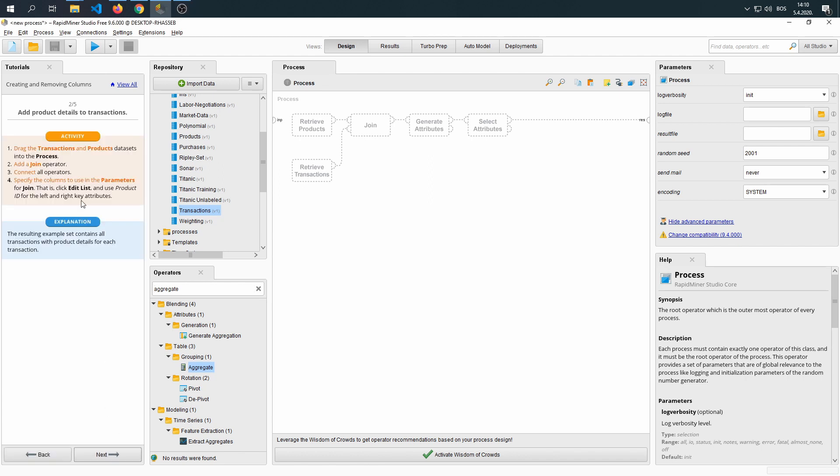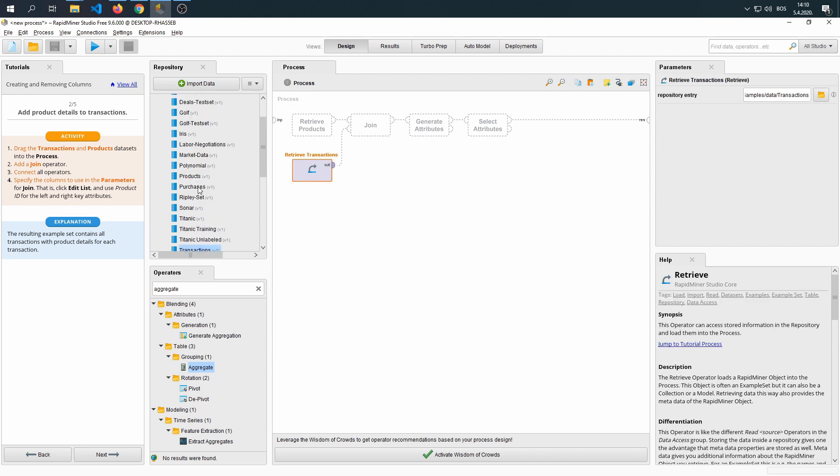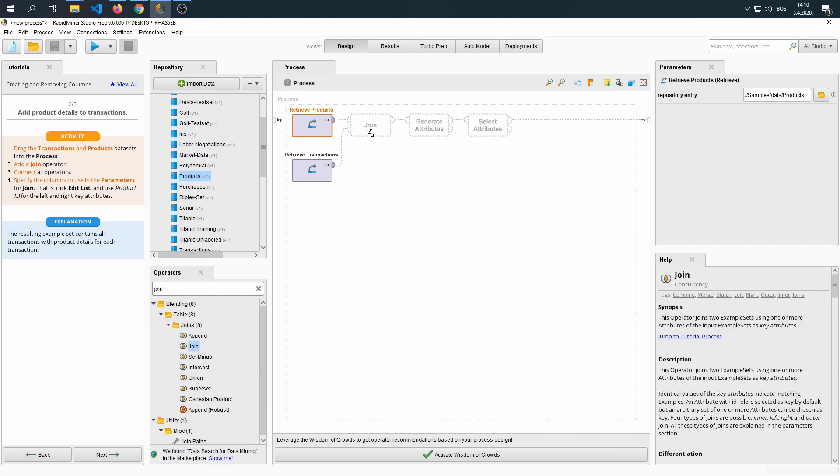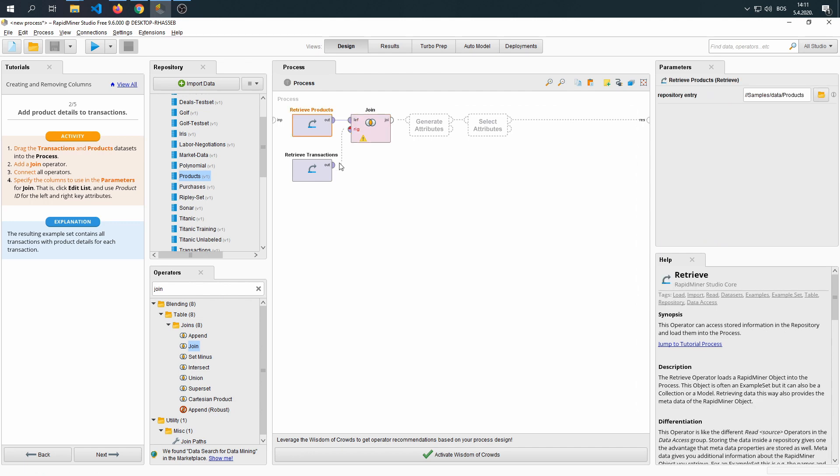Drag the transaction and products datasets into the process. Then add a join operator, and connect all of the operators.